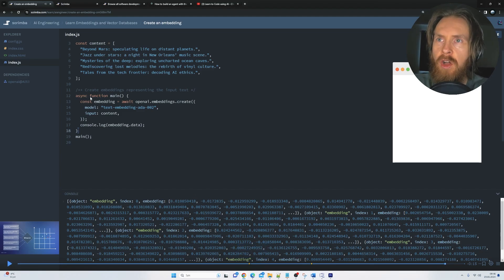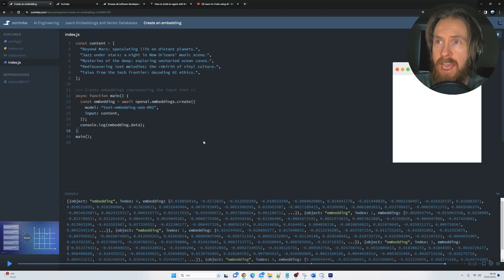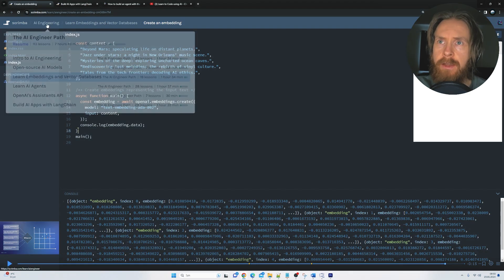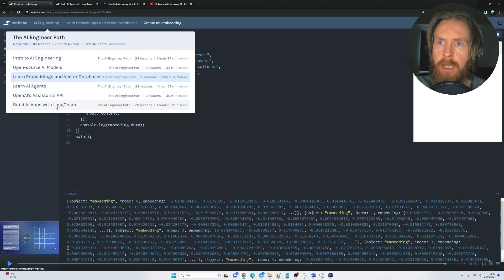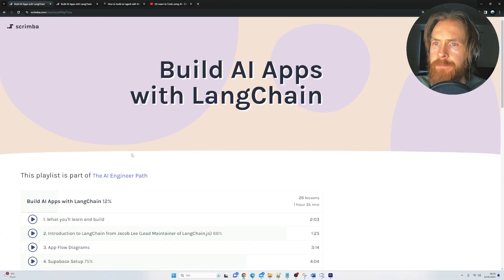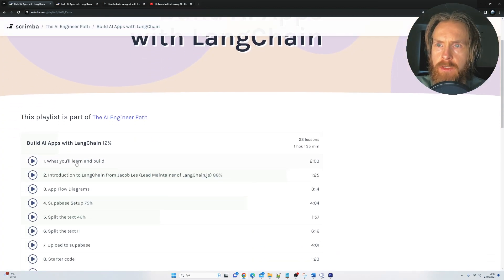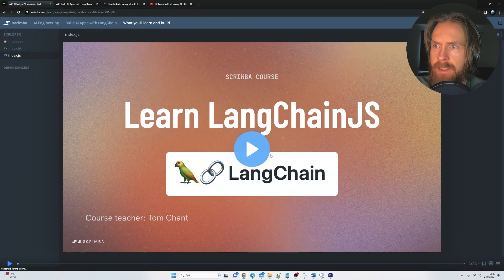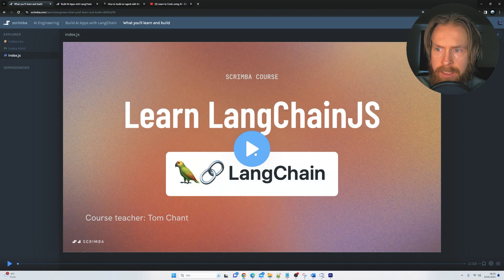So let's move on to another part of the course and let's take a look at Langchain. So let's just navigate up here, build apps with Langchain. Okay, so I just want to start on number one here and let's have a quick listen.